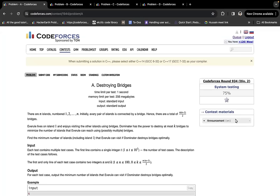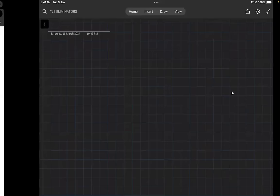Hey guys, welcome to the solution video of today's Codeforces round. We'll be discussing problems A, B, C, and D. Problem C is my favorite because it's a game theory problem where you really need to think. Let's start with problem A.